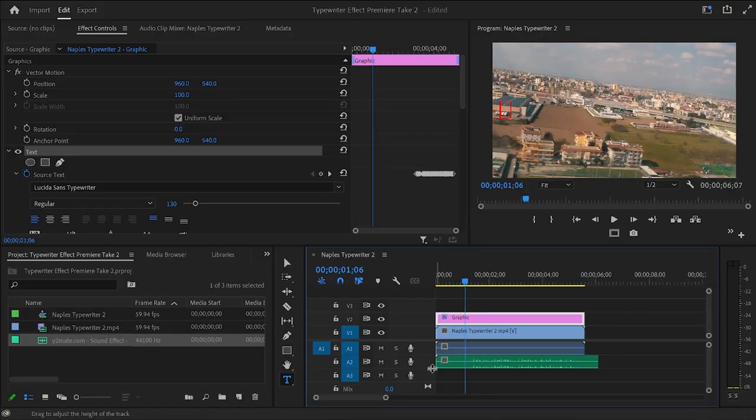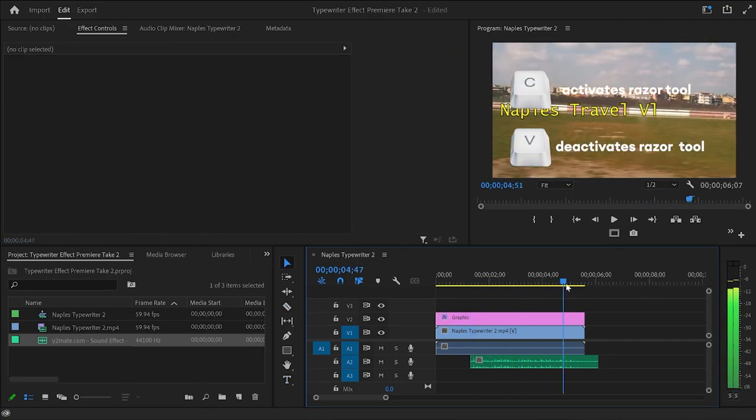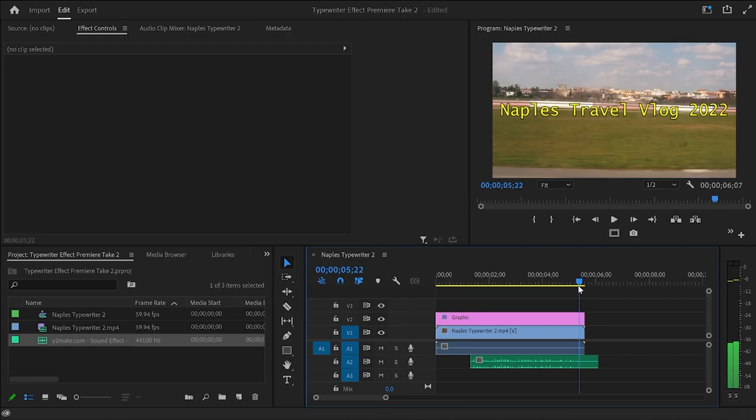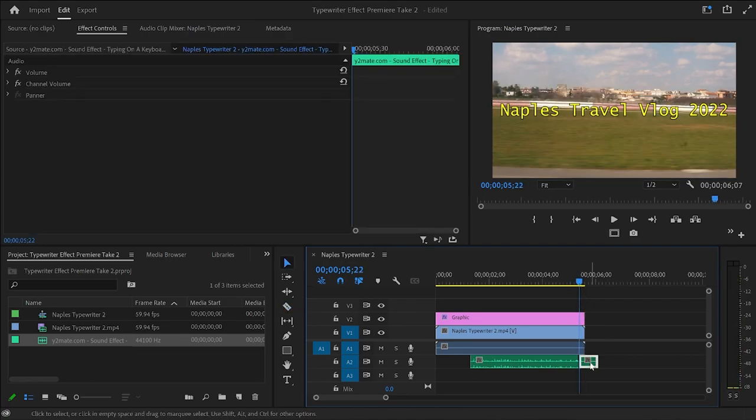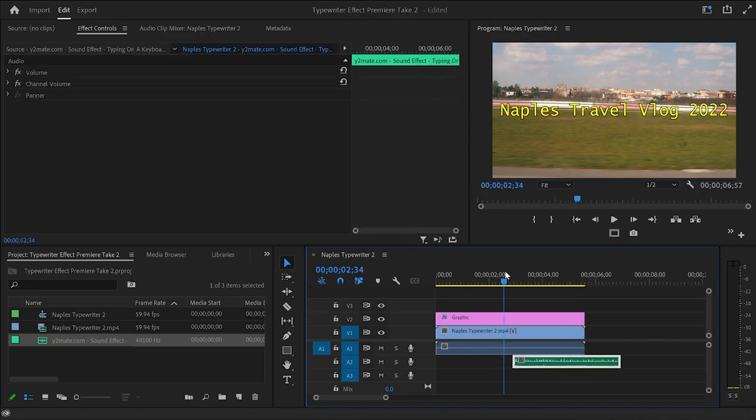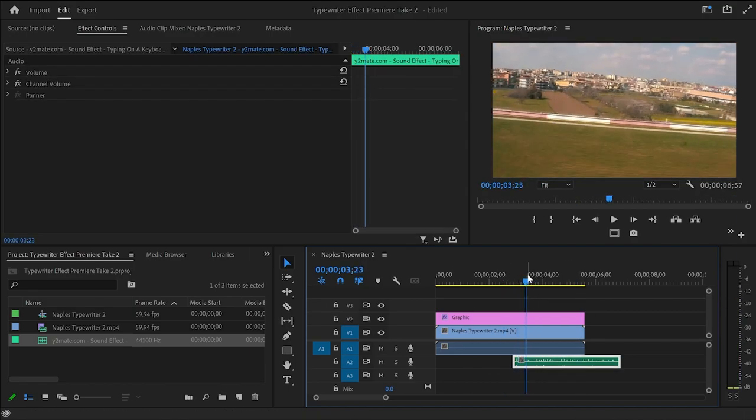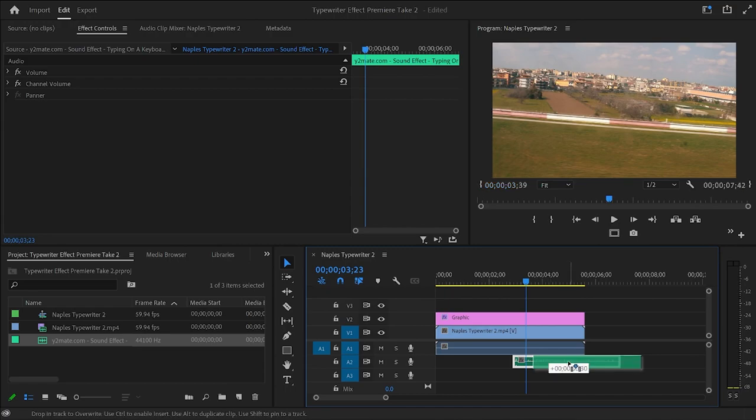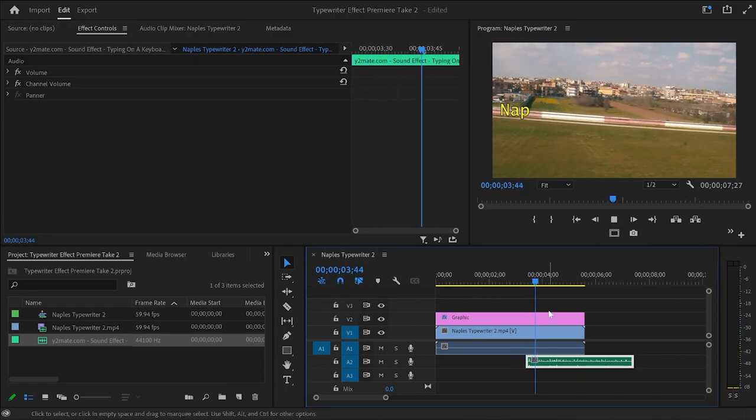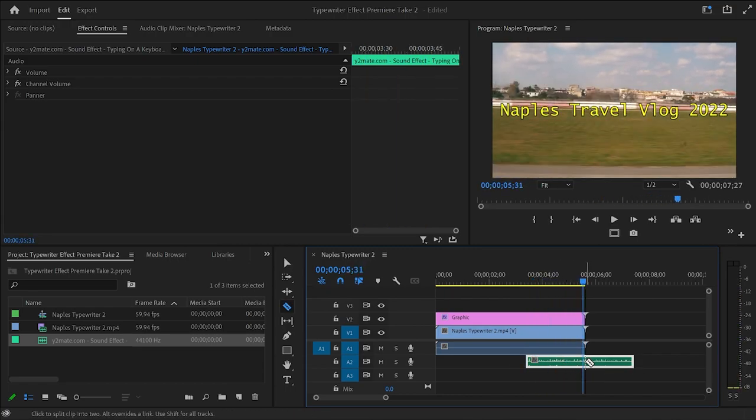Also, there's no audio at the start of the sound effect. So I'll have to remove that too. By clicking C on the keyboard, I activate the razor tool. And now I can make cuts to the clip. And to remove the excess part, I just need to click on it and hit delete. So I'm going to hit V to deactivate the razor tool. And I'm just going to drag the audio clip to where the first letter appears on the screen. And now if I play it back, we've got the full typewriter effect.